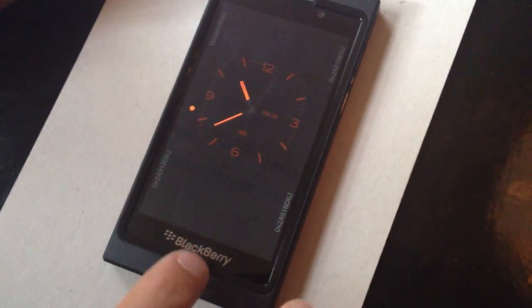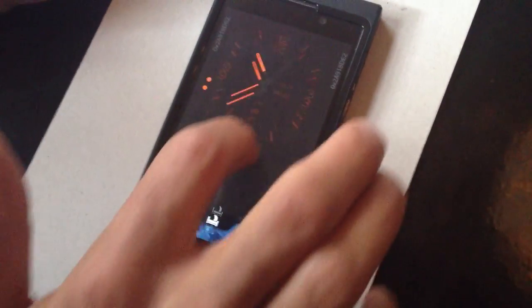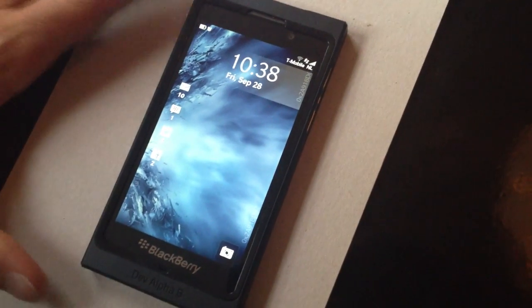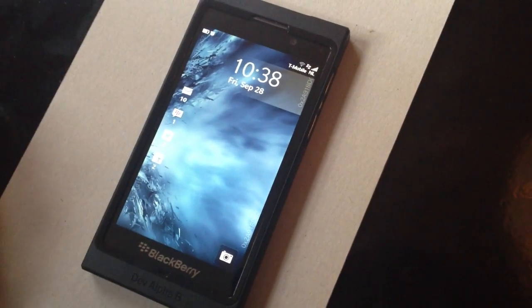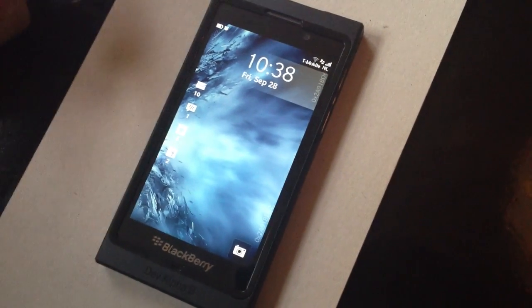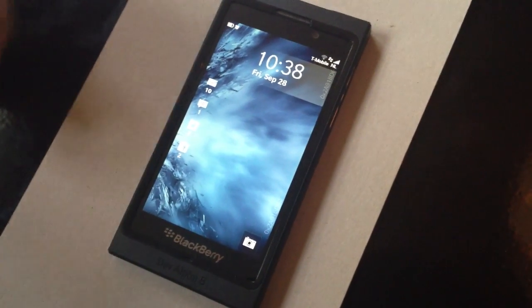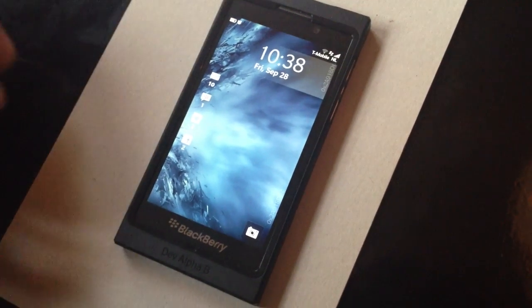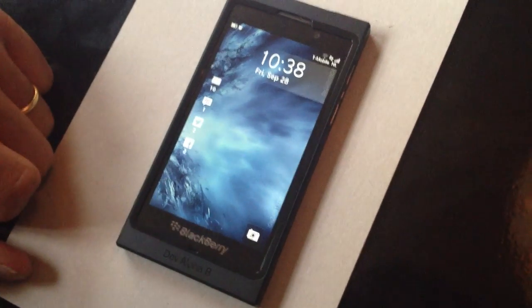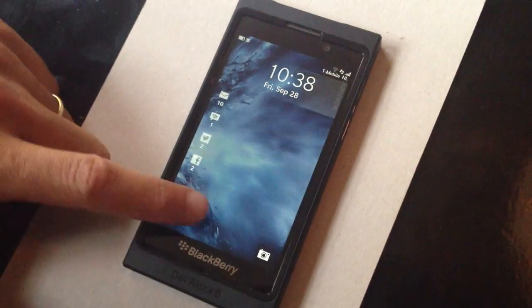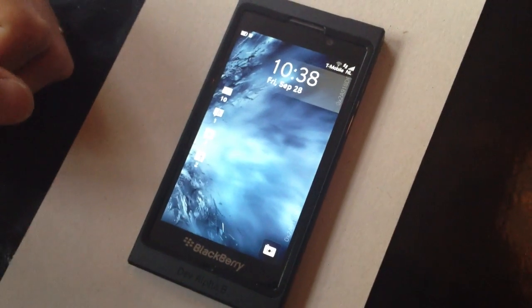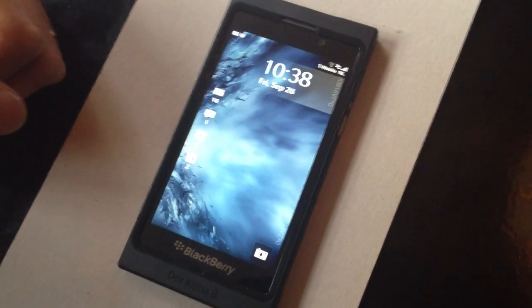Just to be sure — this device is not the actual device that's going to be out there. It's the development platform. It's a device that, in terms of specification, is pretty close to the first BlackBerry 10 form factor we will launch, but it's not at all the design we will introduce. It's just a tool that developers are using to start developing applications for BlackBerry 10.